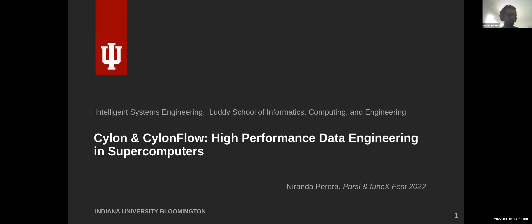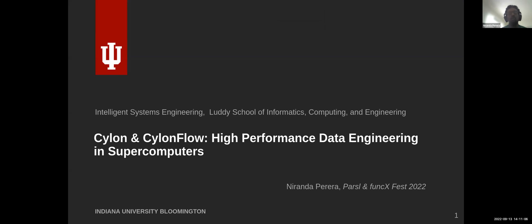My name is Neeranda. Let me walk you guys through Cylon and Cylon Flow and how we use Parcel to bring high-performance data engineering into supercomputing.